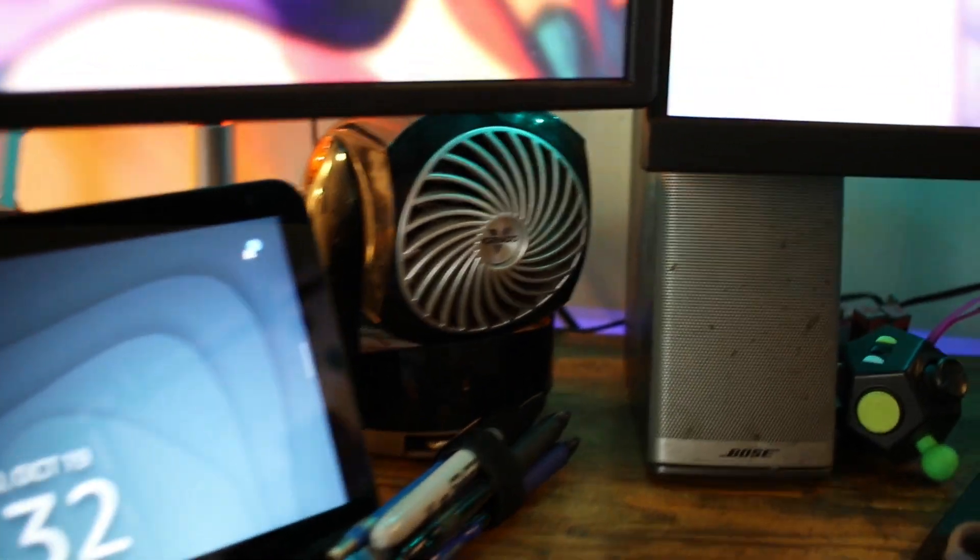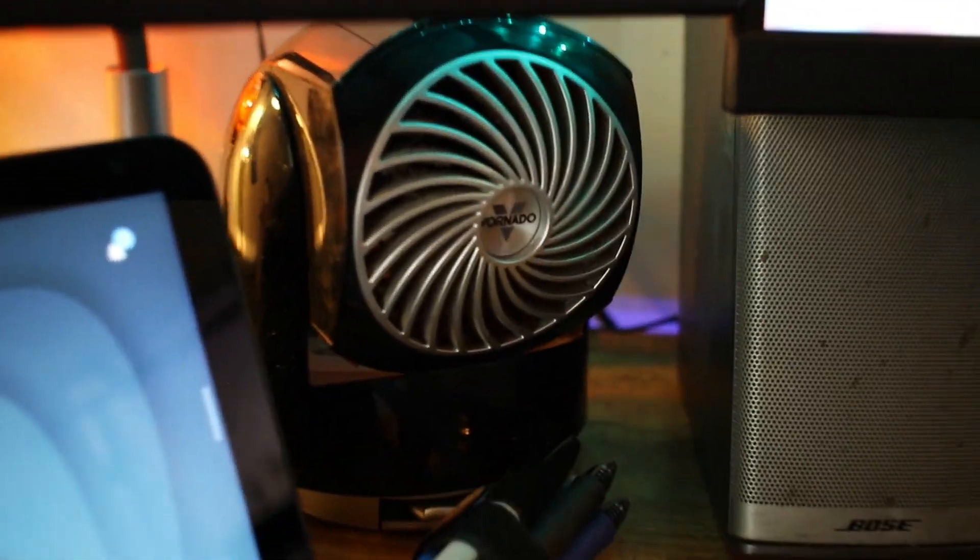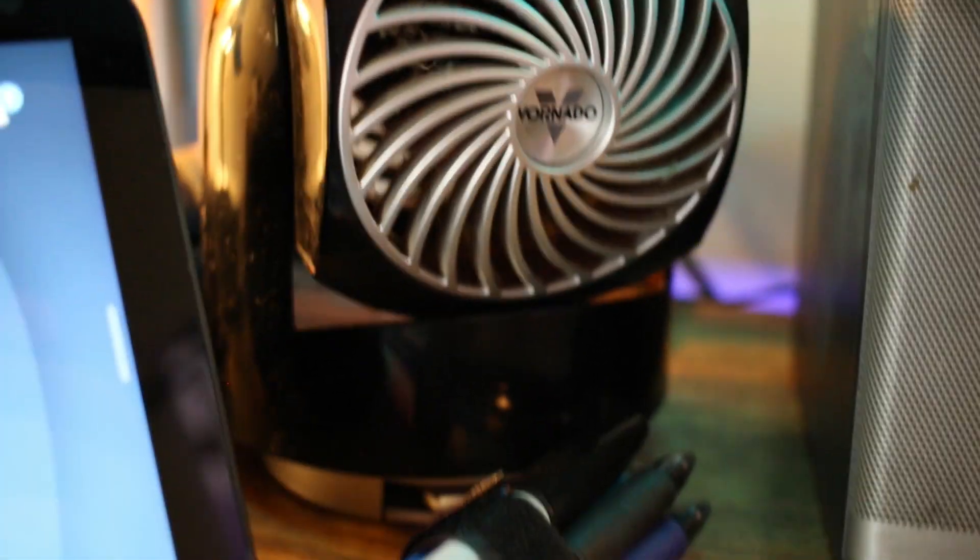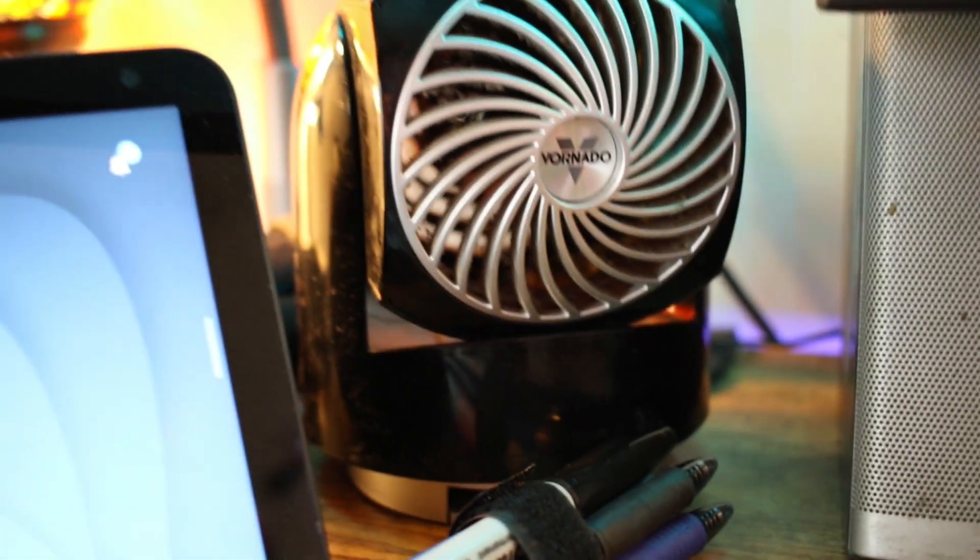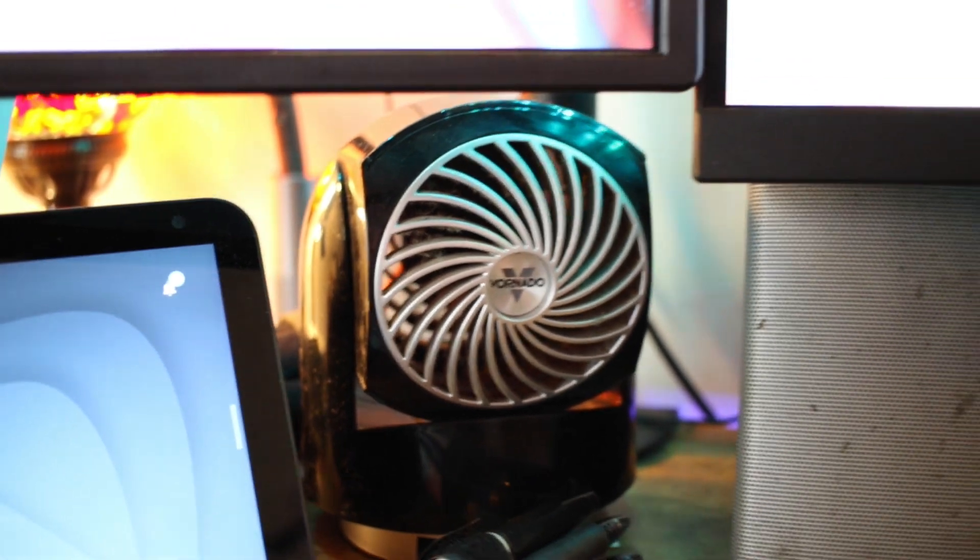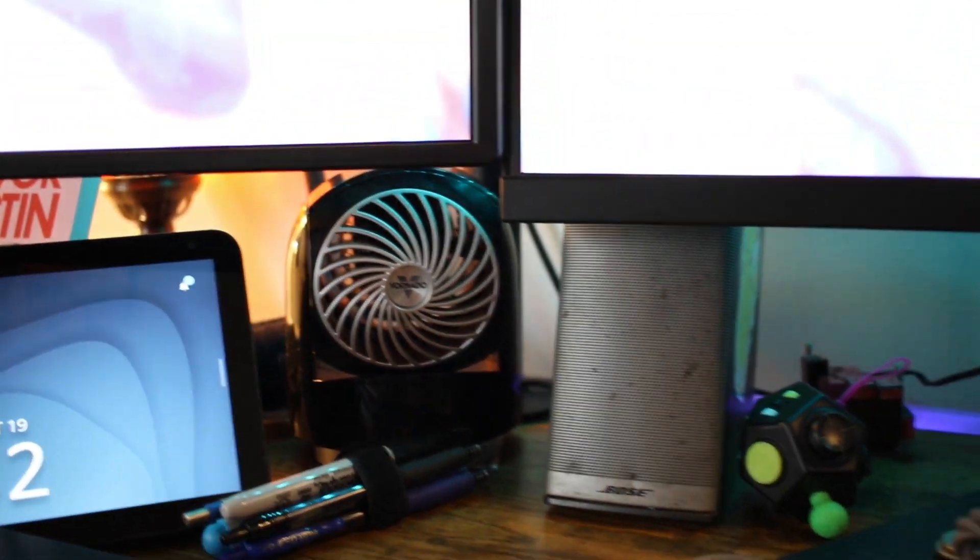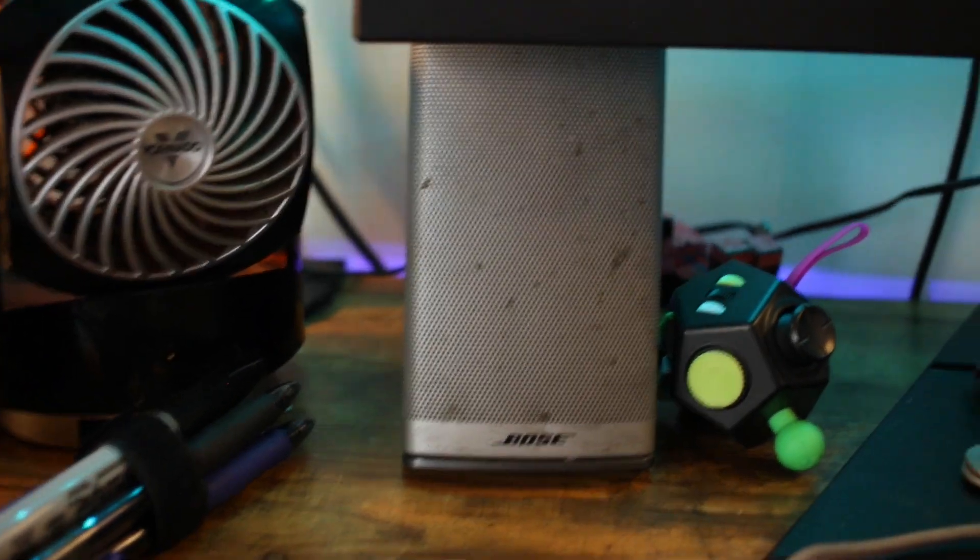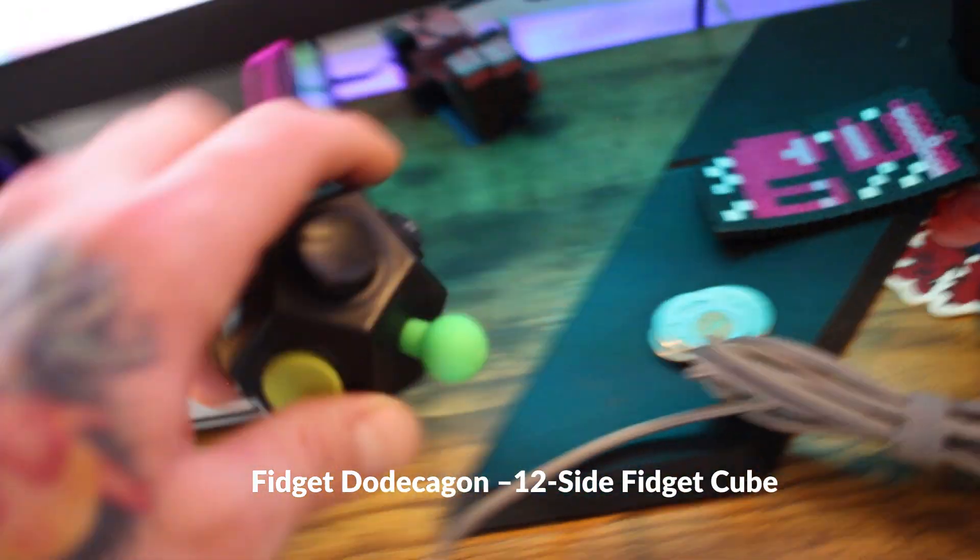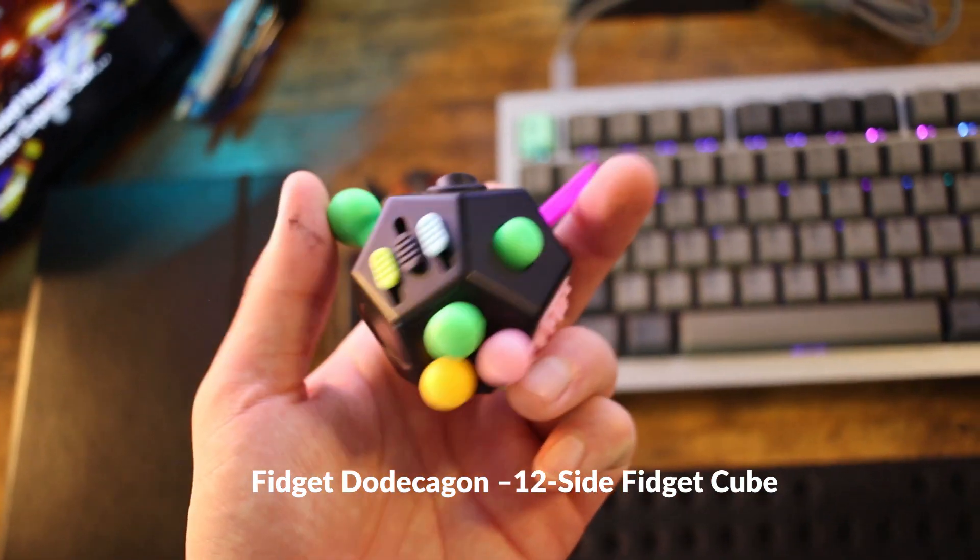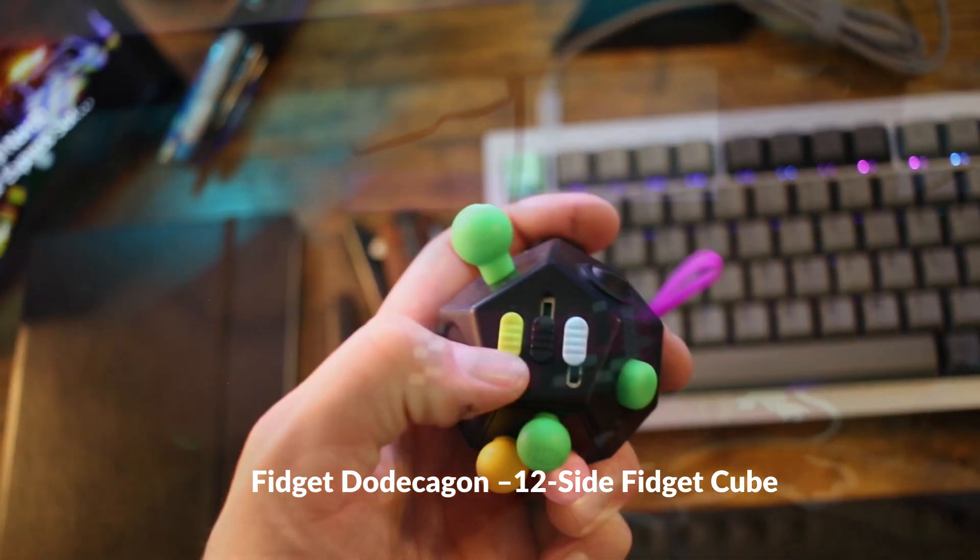I got the Vornado desk fan, which is covered in dust as any fan should be. Got my old Bose speakers. Had these for about eight years and it shows. My 12-sided fidget dodecagon 12-sided fidget tool.